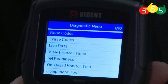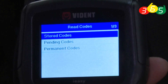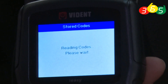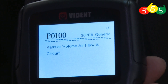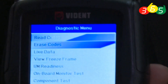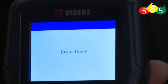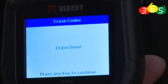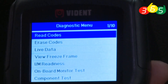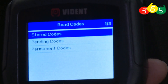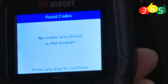Now let's return to the code and try to read it again — stored code. We can see the old code, so we erase it. After confirming erase, we read the code again — no codes. The fault codes are now clear.